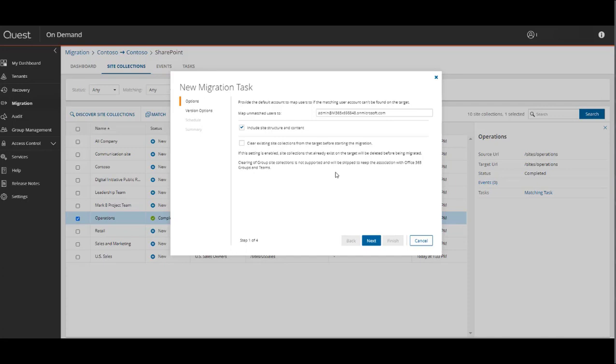You can include the site structure and content, which is essentially the full hierarchy and all the content within it. You can also choose to clear the existing site collections involved from the target before starting the migration.